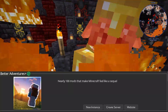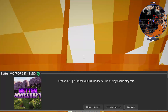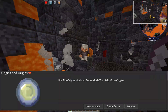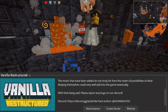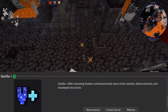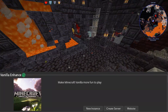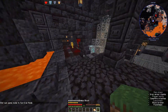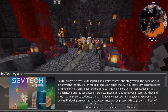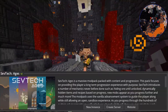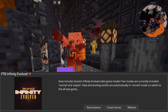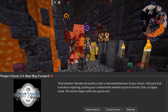Try Better Adventures Plus, Better Minecraft Forge, Better Minecraft Fabric, Origins, Vanilla Overhaul, Vanilla Restructured, Vanilla Plus, Vanilla Modpack, Vanilla Plus Sign, Vanilla Reimagined, Vanilla Enhance — there are a lot of vanilla-style modpacks. For tech modpacks — lots of thinking and complexity — try Sevtech Ages, Sky Factory 4, Feed the Beast Infinity Evolved, Project Ozone 3: A New Way Forward.